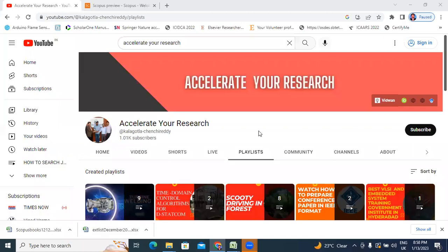Hello everyone. My name is Kei Chinkriti. I am the Assistant Professor in Technical Christianity Engineering College. Welcome to my channel. My channel name is Accelerative Research.